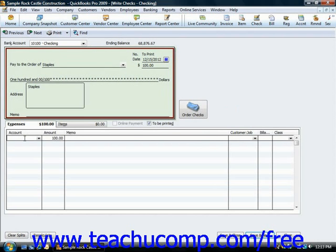To do this, just select the account to which you want to attribute the amount spent from the account column. QuickBooks will attribute the entire amount to that account shown in the amount column.